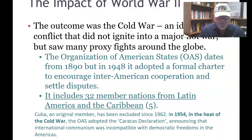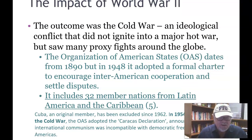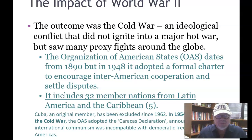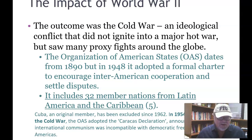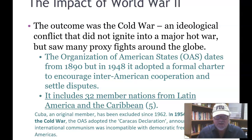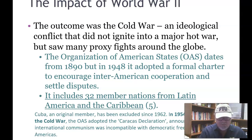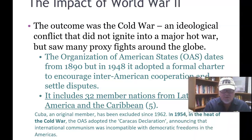The impact of World War II: the outcome was the Cold War, which began approximately in 1948. It was an ideological conflict that did not ignite into a major hot war, but there were plenty of proxy wars — Vietnam, Korea, and some in Central America. The Organization of American States, the OAS, dates from 1890, but it was in 1948 that it adopted a formal charter to encourage inter-American cooperation and settle disputes. It includes 32 member nations. Cuba was an original member but has been excluded from the OAS since 1962.